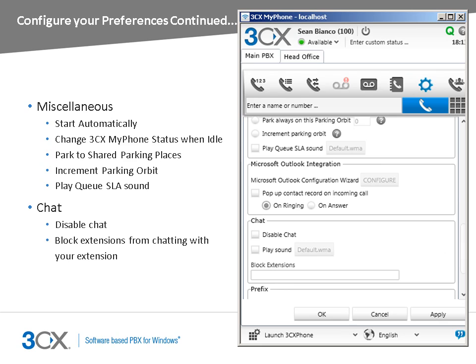From the Chat section, you can disable chat for your extension and block specific extensions from being able to chat with you. You can also select to play a sound for new chat messages.